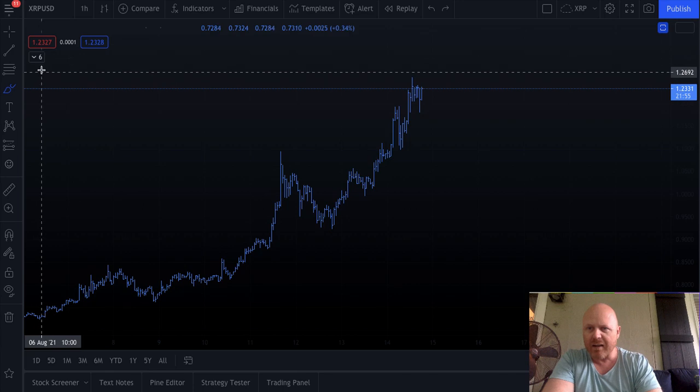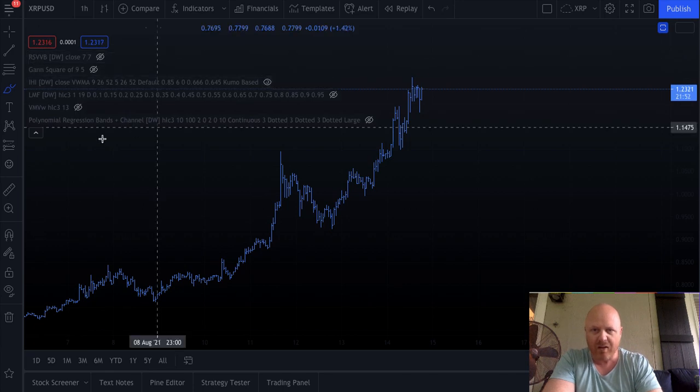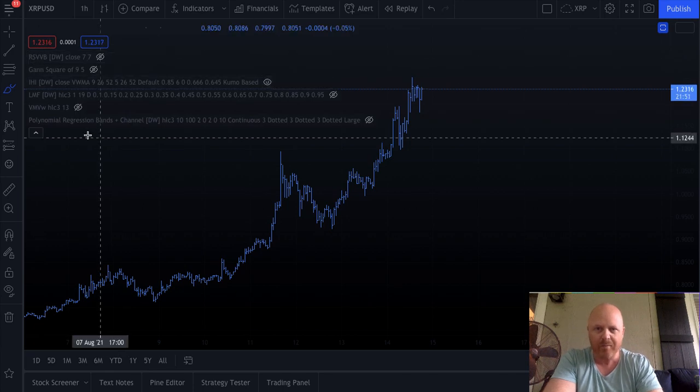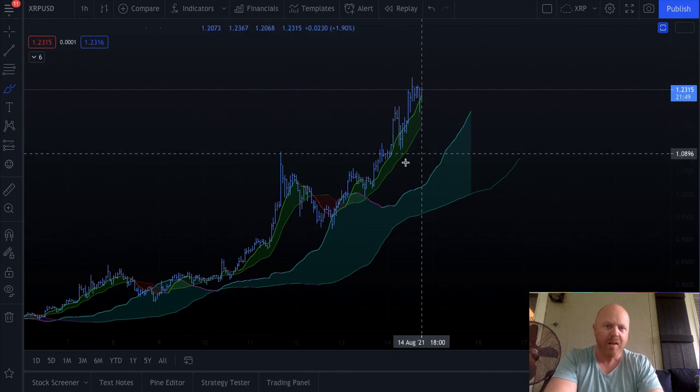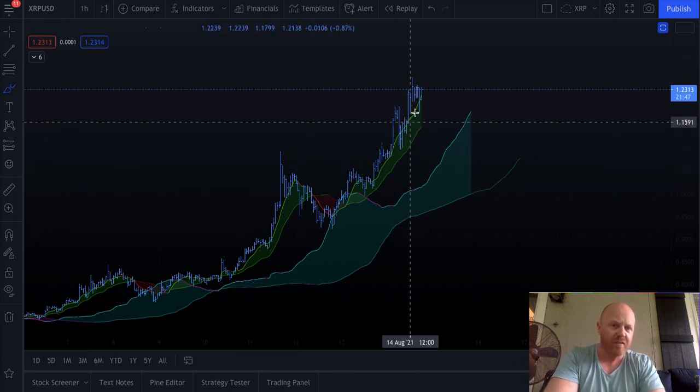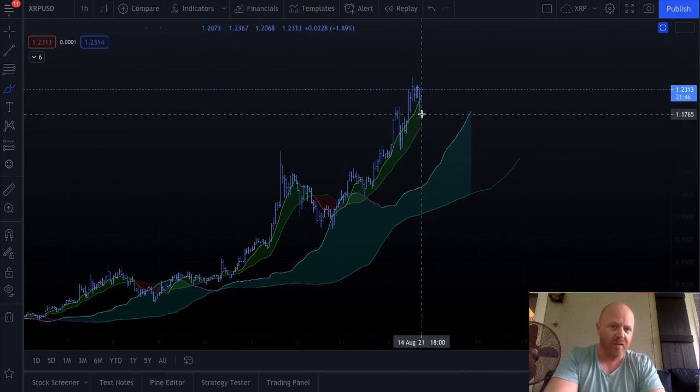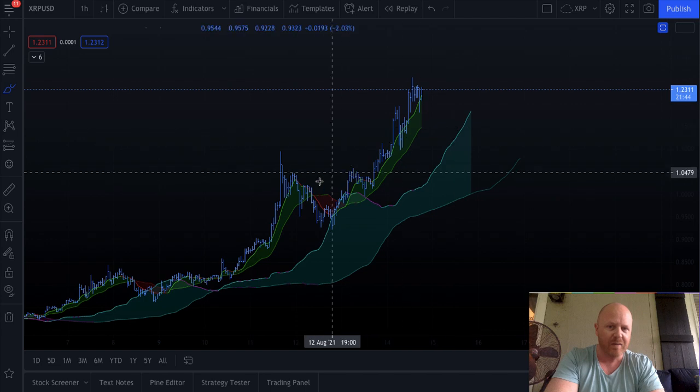Let's look at our Ichimoku, check out our cloud support. Should be riding high, yeah. Volume weighted moving average, you're on it, you're good. You have a nice cushion underneath you because you've been on a nice wave up. That's good to see.